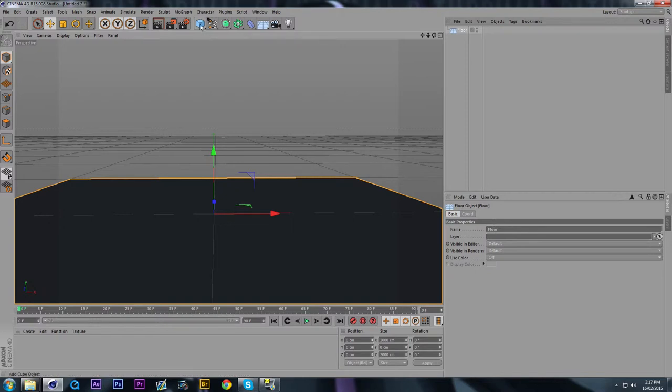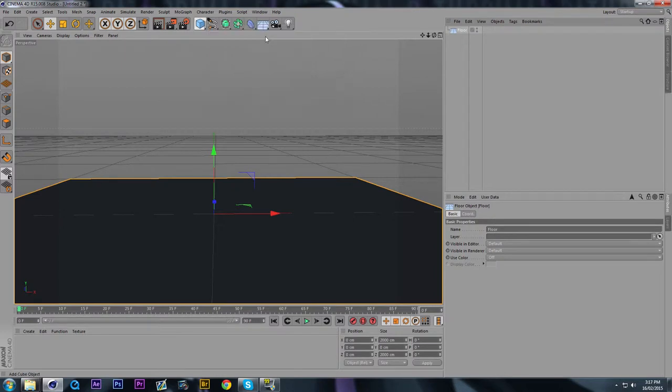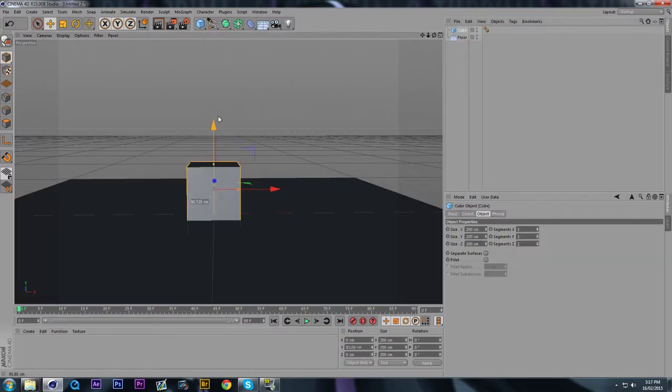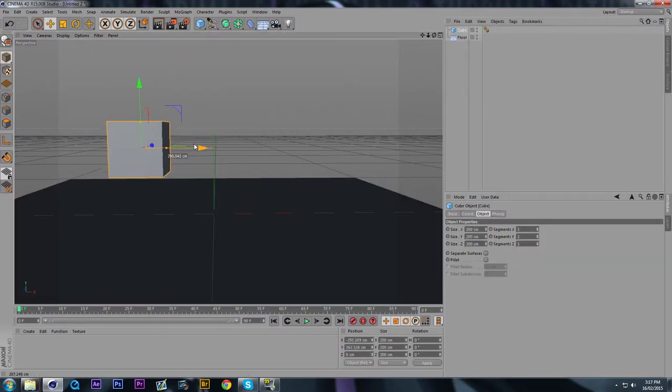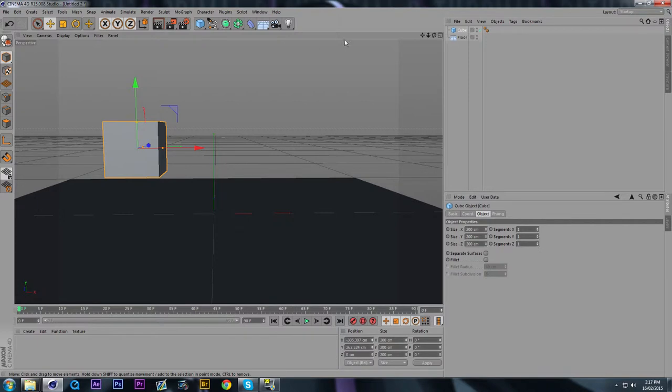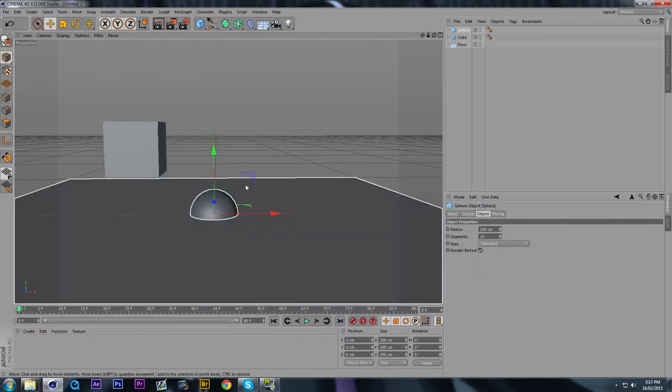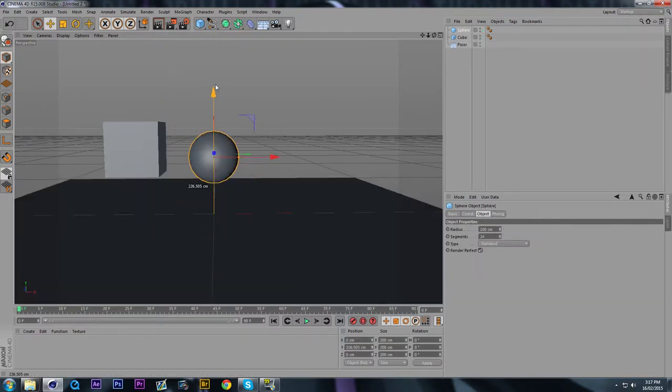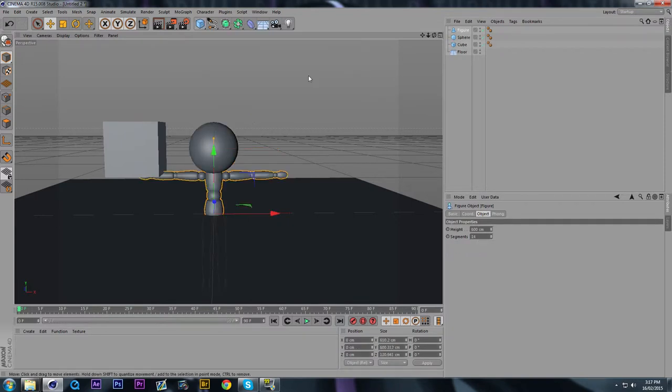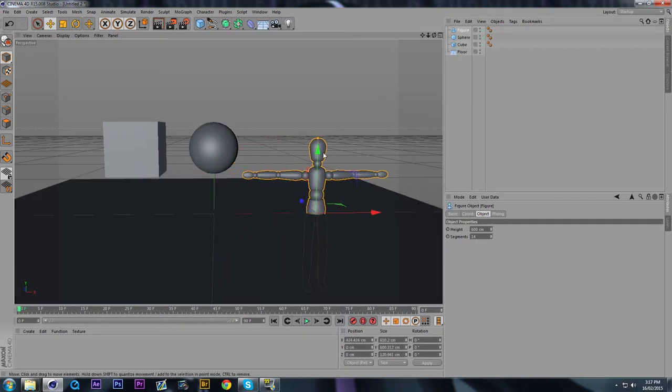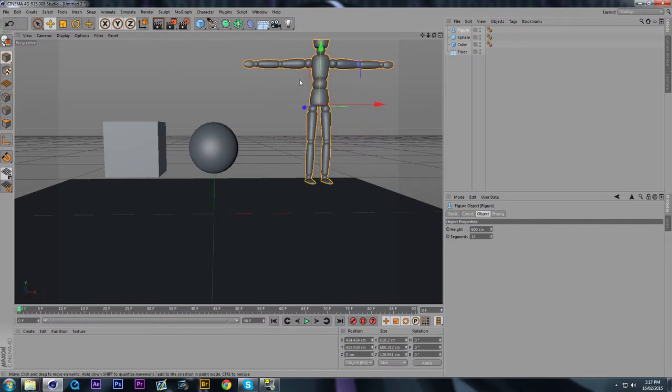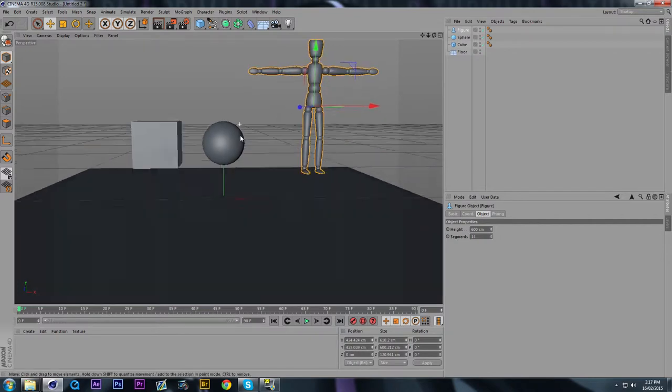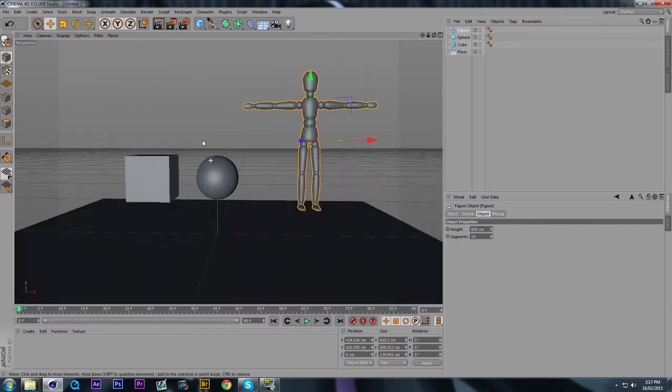So we're going to go into the Primitives tab. We're going to create a cube, and we're going to lift it up so it has some room to fall down. And we're going to create a sphere. You can create whatever primitives you want. I'm just doing this to show you the different outcomes. We're going to create a figurine, and that's in the Primitives tab. We're going to raise it up. So now we have all these different primitives.